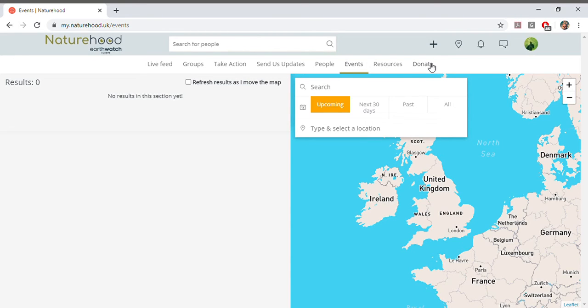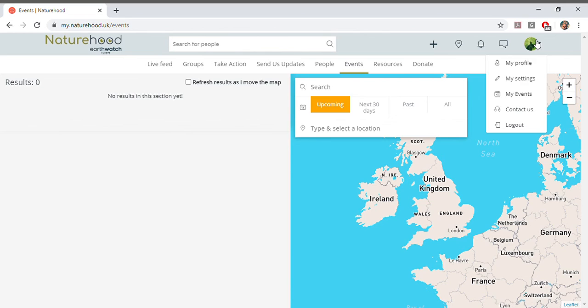So that's Naturehood, let's get started and make a real difference for our local wildlife and don't forget you can contact us at any time using this button up here. Thanks a lot, bye!